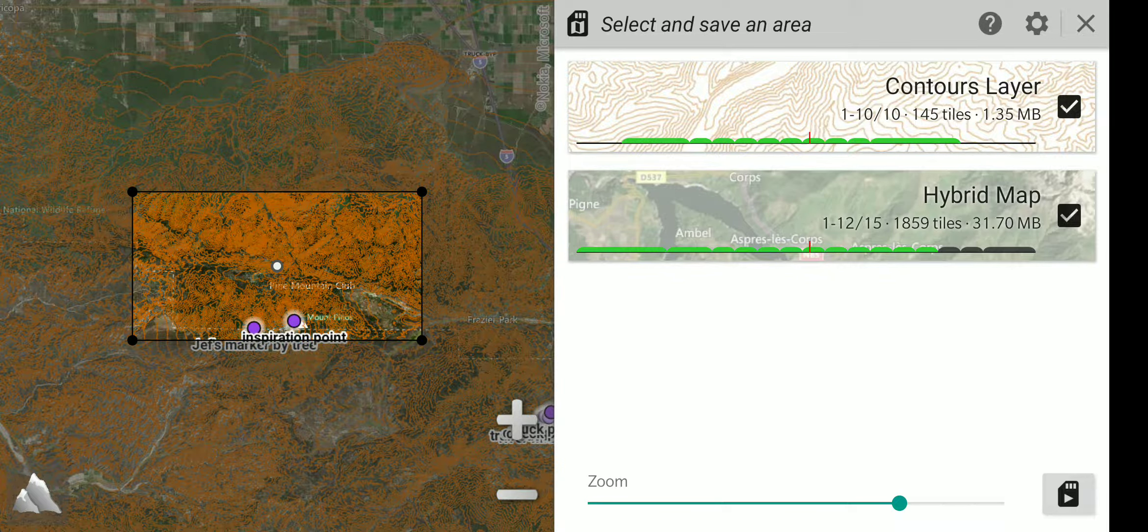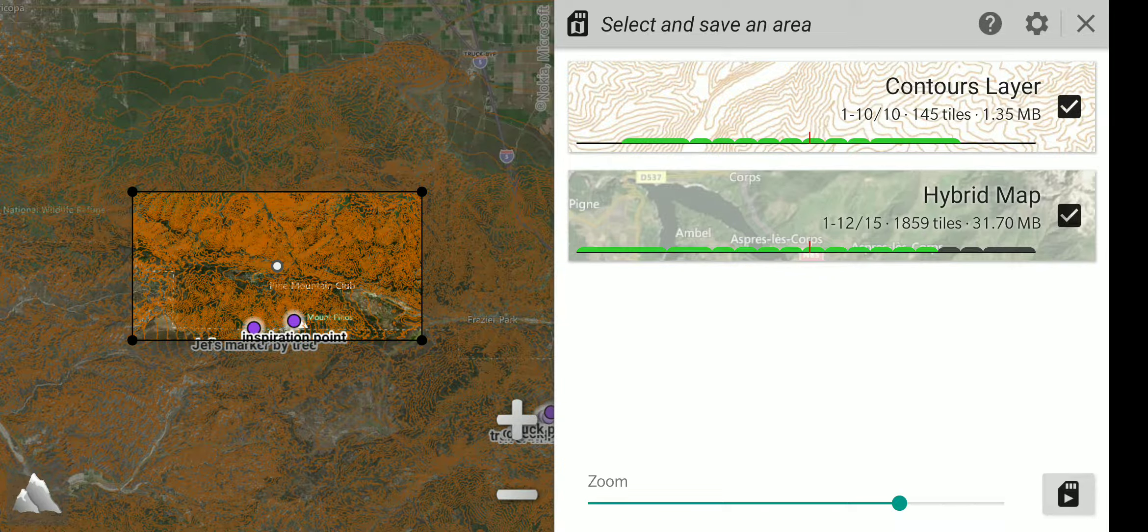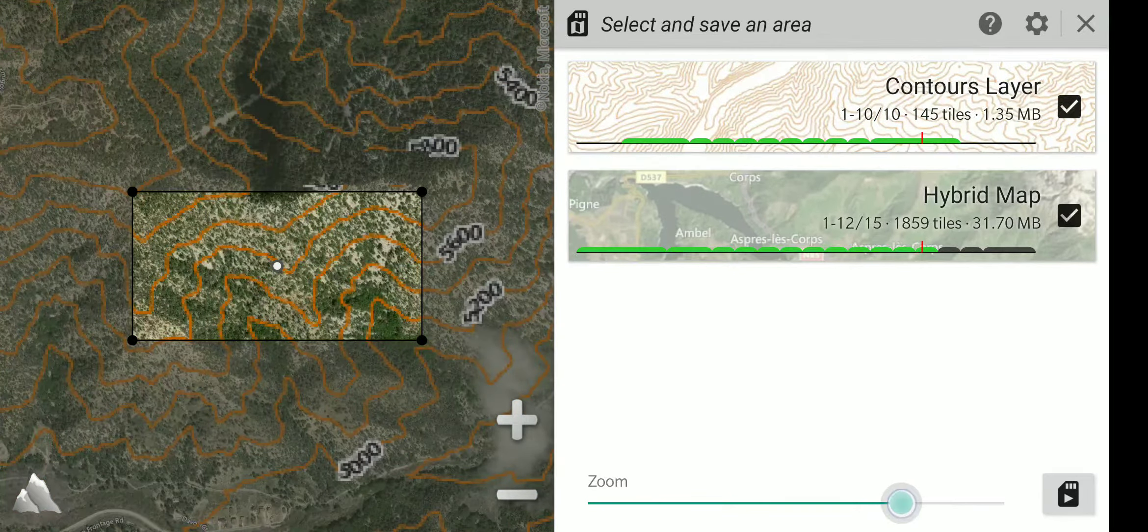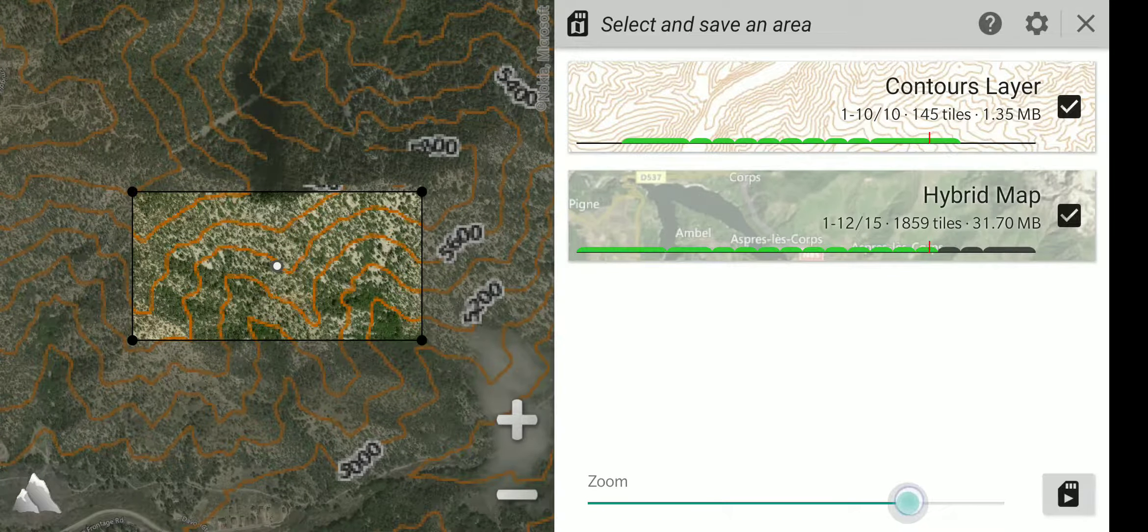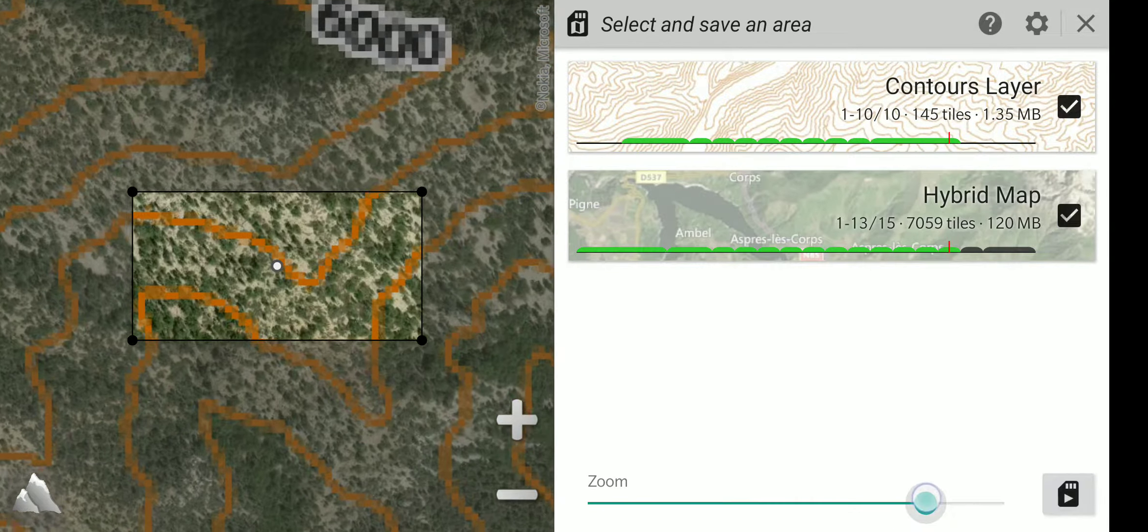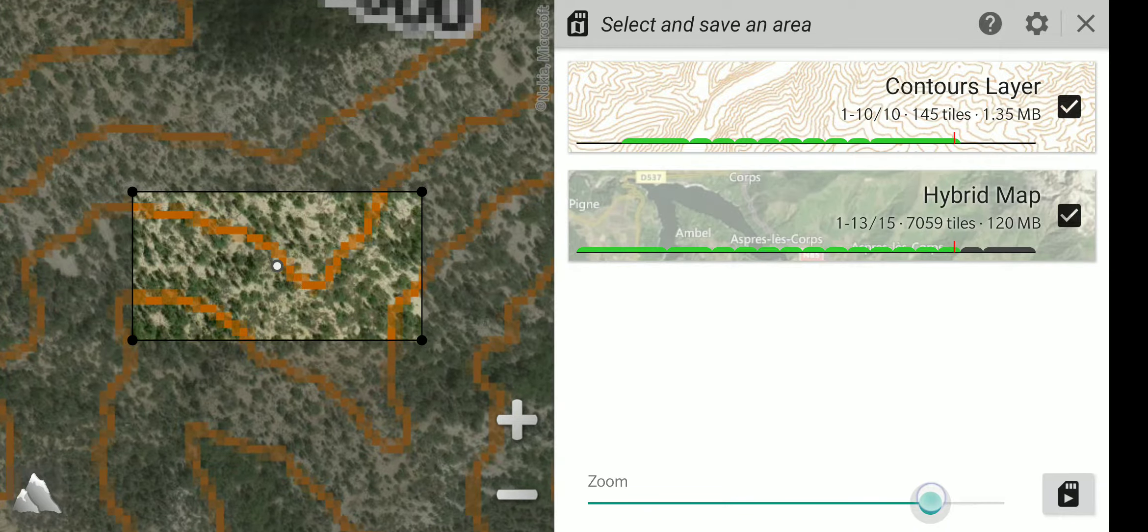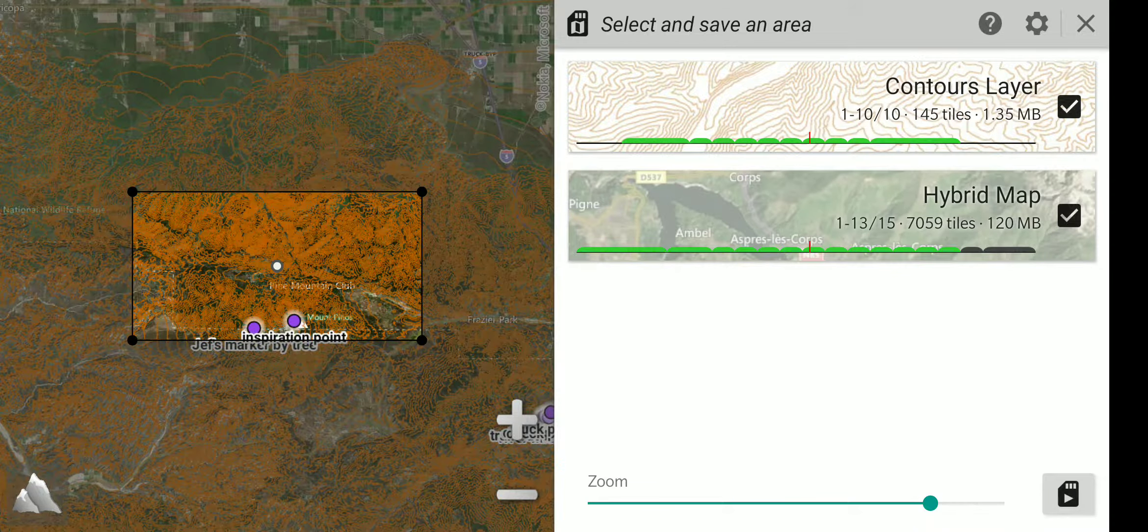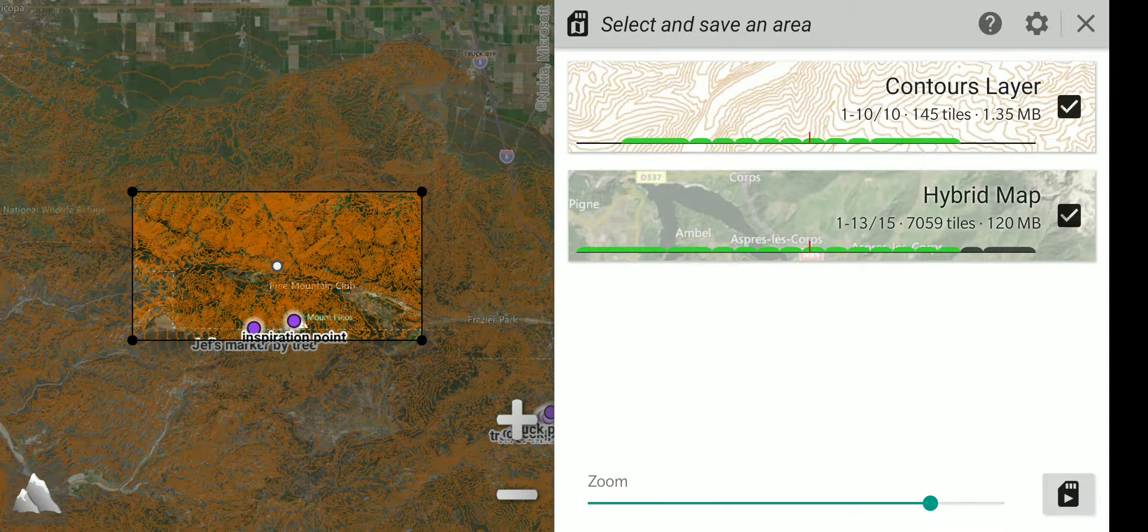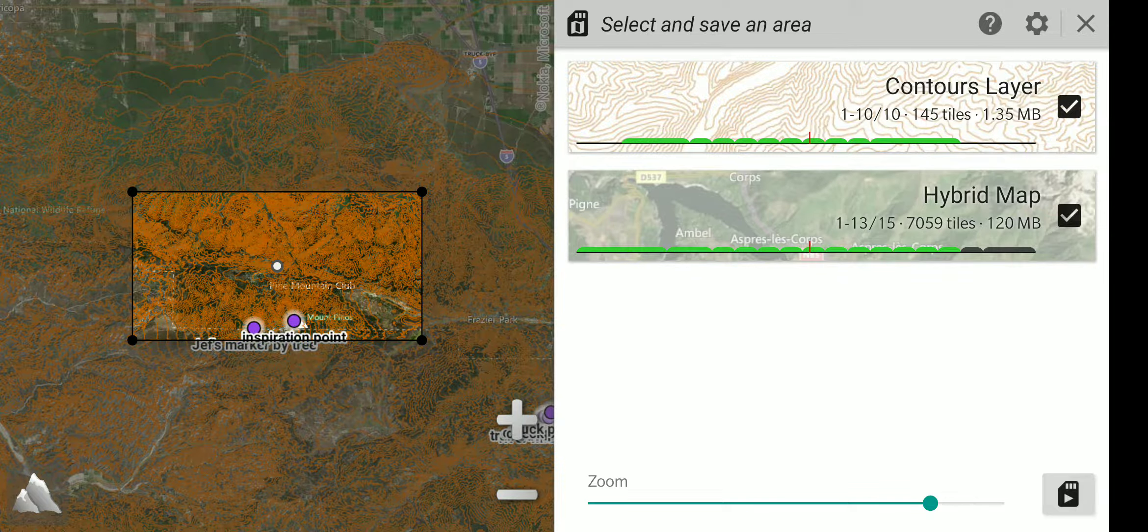As I have zoomed out, the hybrid map is 31 megabytes of space. Now I am going to zoom in. Instead of 1 through 12, I will zoom in to 1 through 13, and the space needed for that has jumped up to 120 megabytes.